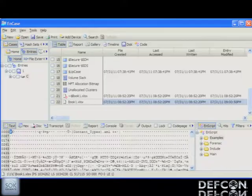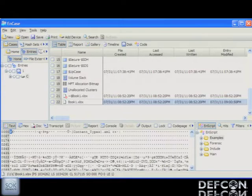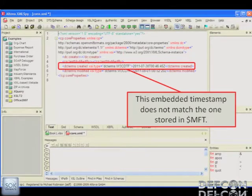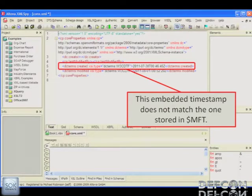Take a quick look at this example: an Excel spreadsheet created on July 31, 2011 at about 8:52 in the evening. I time-stomped it because I don't want someone to know I was looking at it. But when's the last time you opened an Office file using an XML editor? When you do, you see the internal create date: 2011-07-30. Does that timestamp match the one in the MFT? No, probably not. So now there's something else to fix.